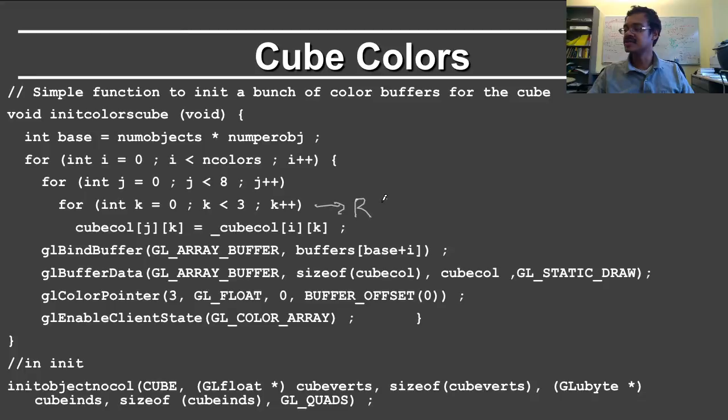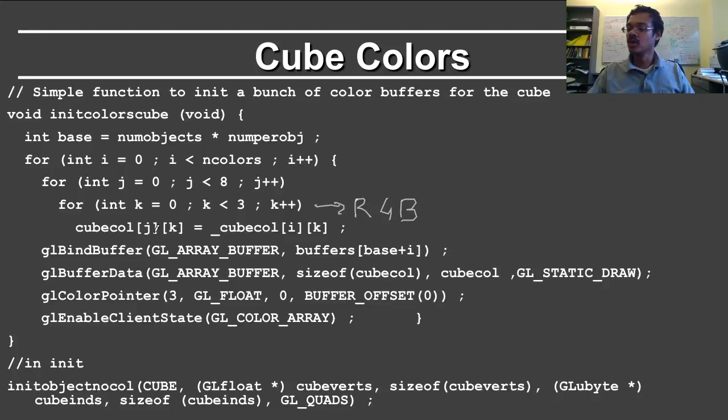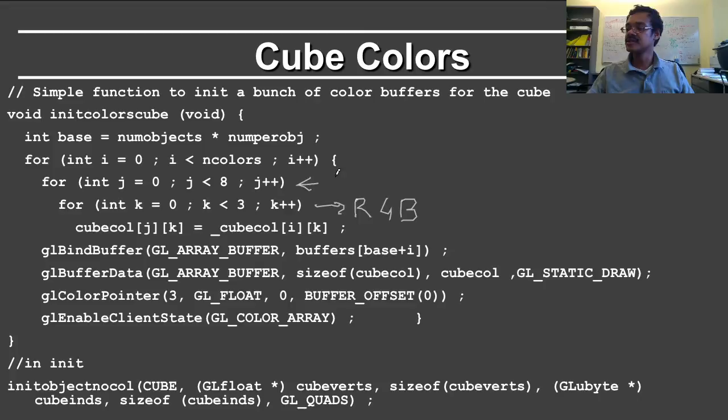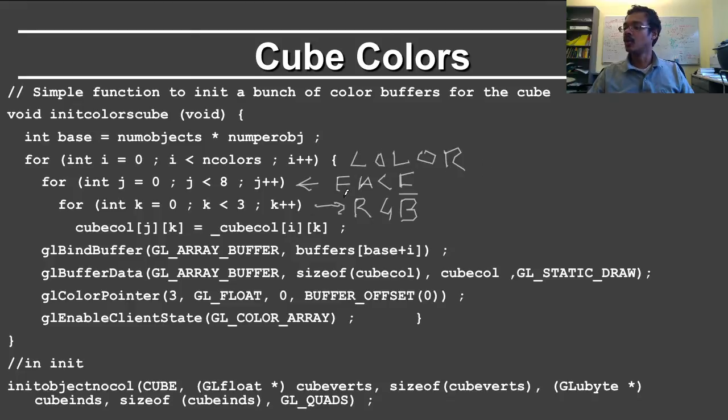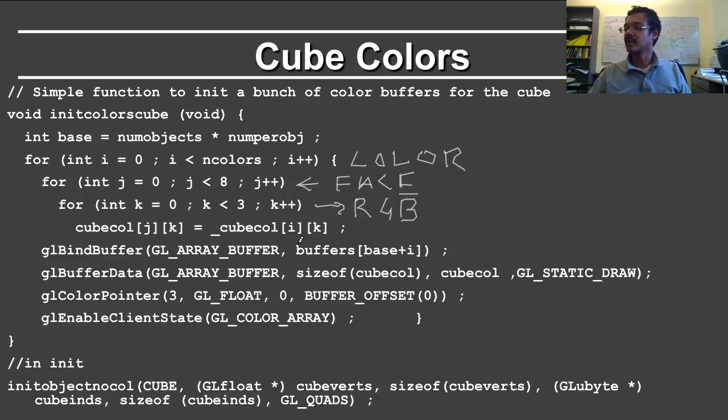So this is RGB, and I am just going through those indices. So cube color j and k, so j is the face, so this is the appropriate face on the cube. And cube color i is the appropriate color. So we define the appropriate face with the correct color.